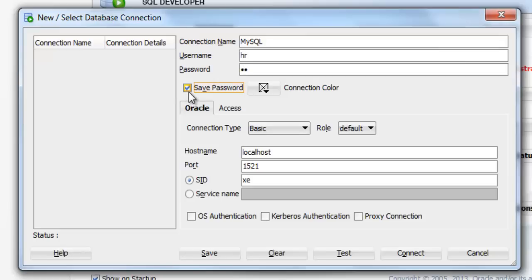And the password for my HR user is HR only. Save this password, otherwise it's going to ask you for the password again and again every time you connect to this user.